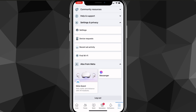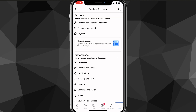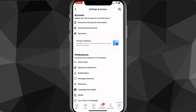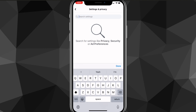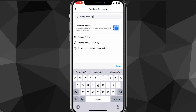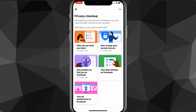Once you click on Settings you'll be brought to the settings page. Here, look for the option called Privacy Checkup — it should be in the account subsection. If you can't find it, use the search bar in the top right corner by clicking the magnifying glass and search for Privacy Checkup. It will show up and you just click on it.